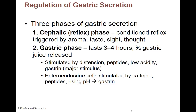Things that stimulate the gastric phase: distension — the stretching of your stomach when you're full; peptides, which are found in proteins; low acidity from hydrochloric acid; and gastrin — the big hormone telling the stomach to make gastric juices. The enteroendocrine cells that make more gastrin are stimulated by caffeine, proteins, and rising pH. If your pH gets too high, we want it to go back down — we want a low pH in the stomach. These cells monitor things: they'll make more gastrin, more hydrochloric acid, more enzymes, and get everything back to normal.